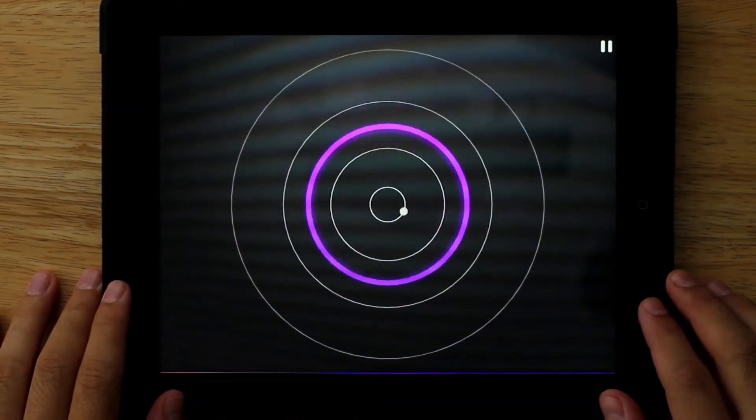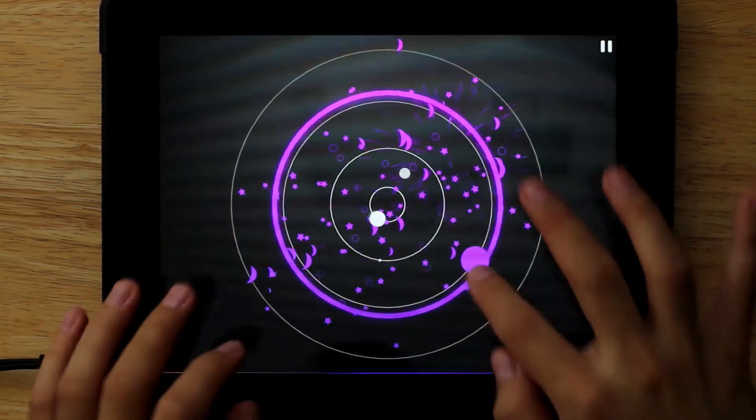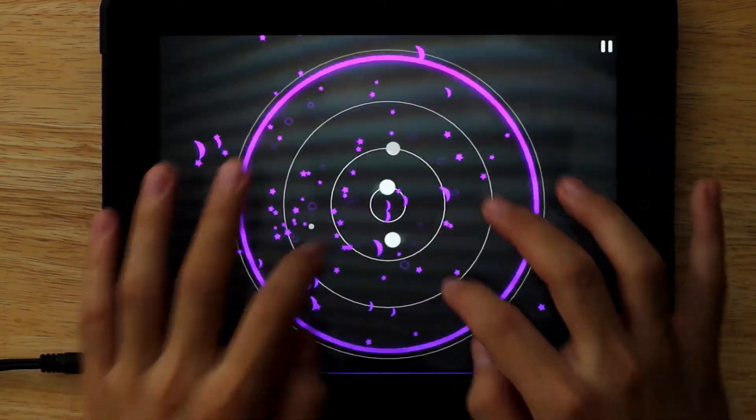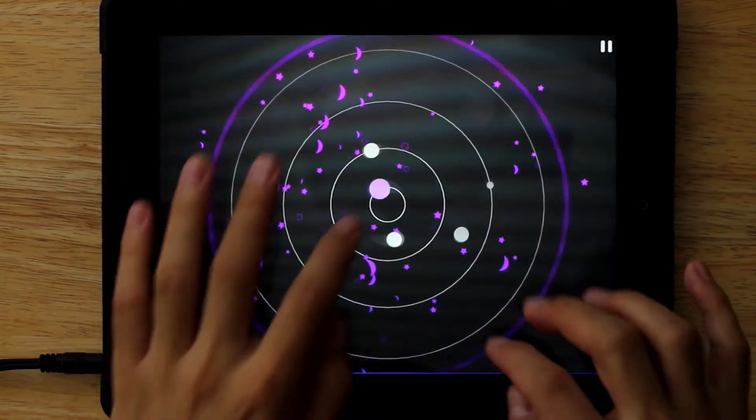Each song has a set difficulty, so every time you play the song it's going to be the same, but the songs at the bottom of the list are harder.